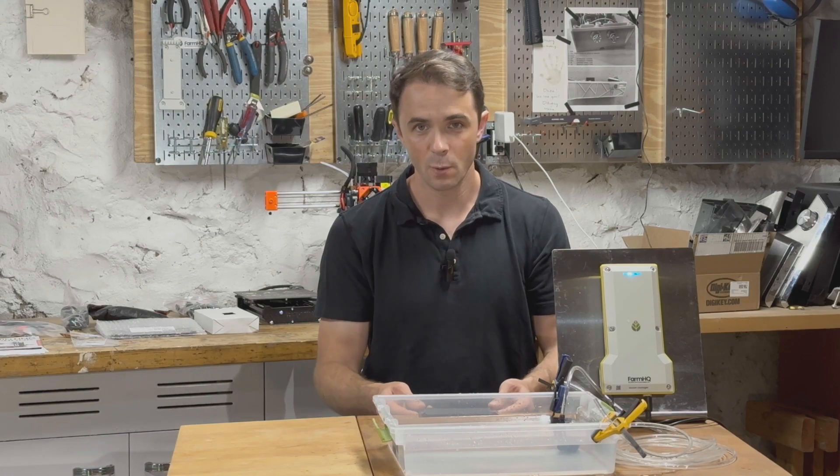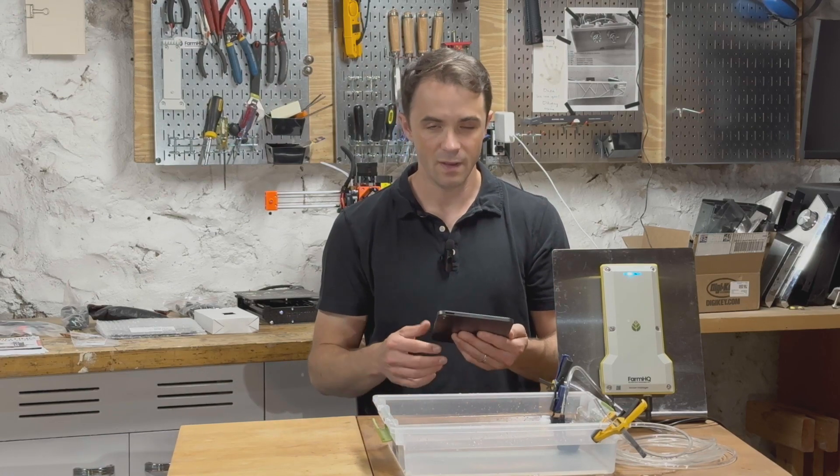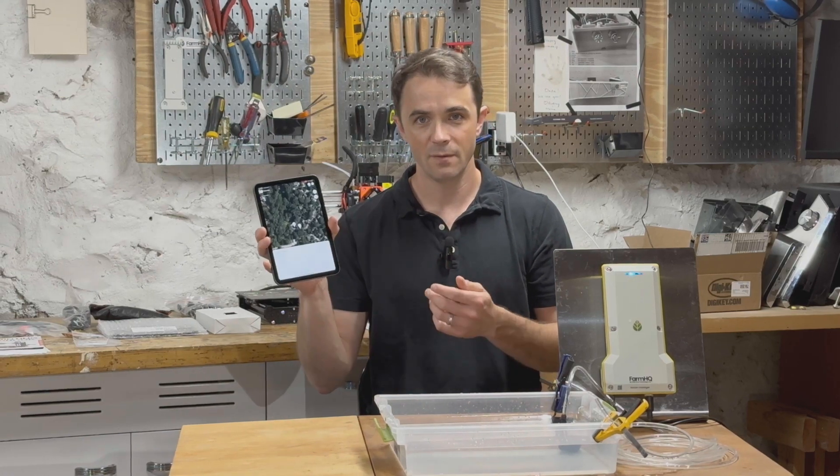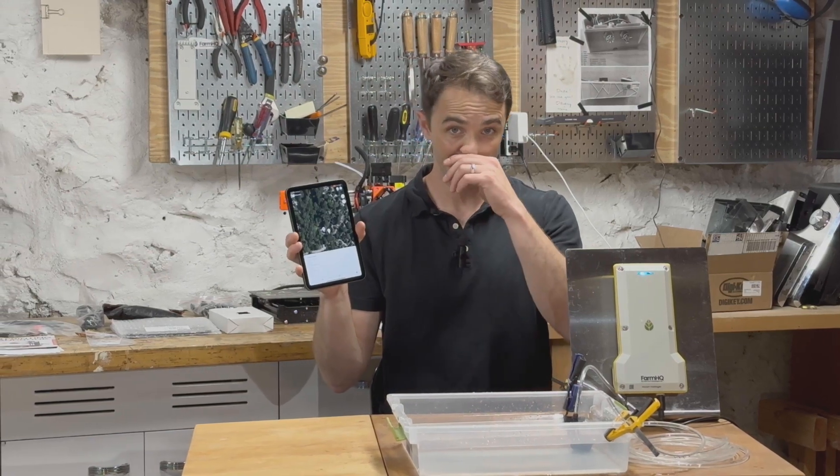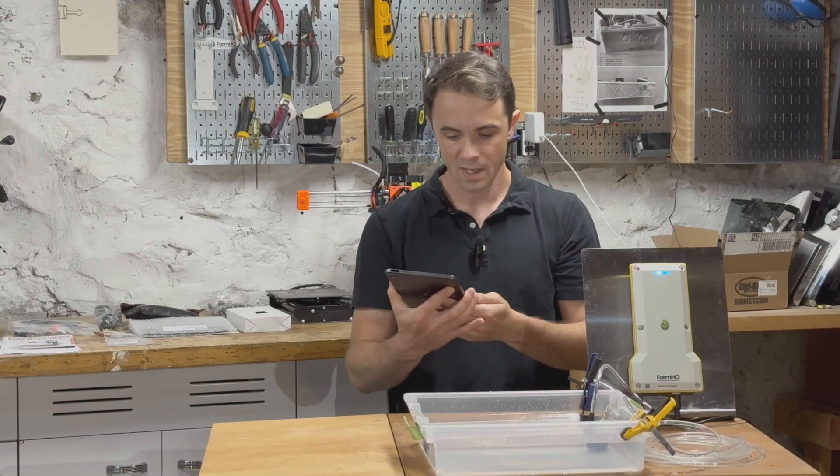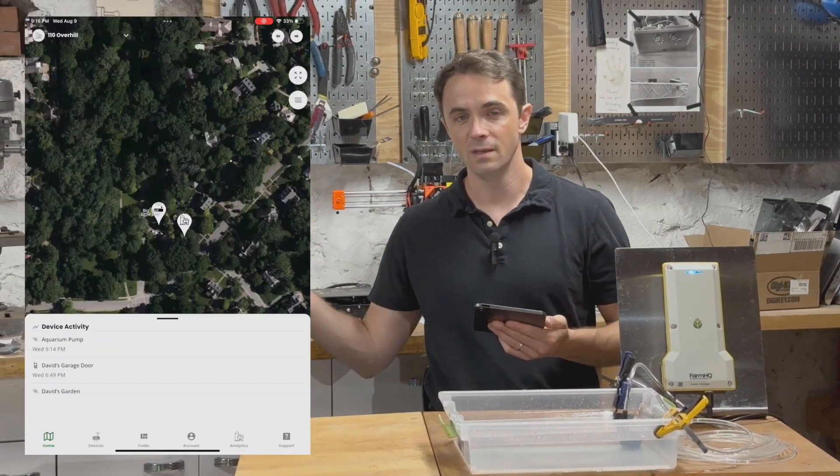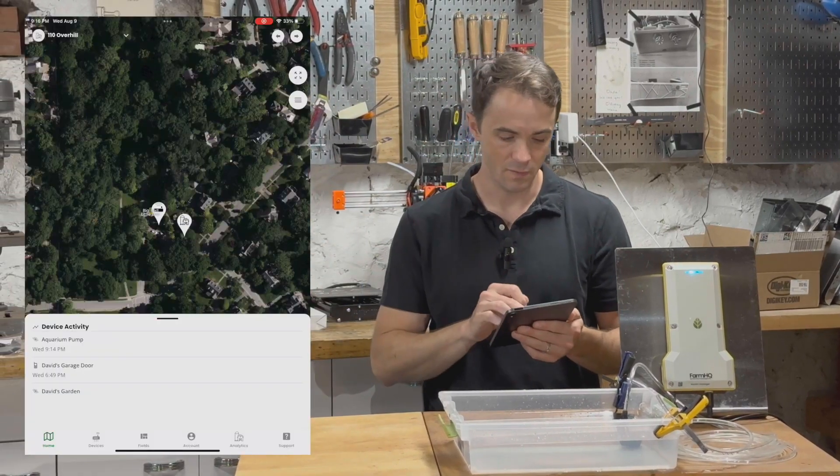So to demonstrate how that works in the app, I've got my iPad running the FarmHQ app here, and I'm going to save a recording, which you'll see on the screen over here.